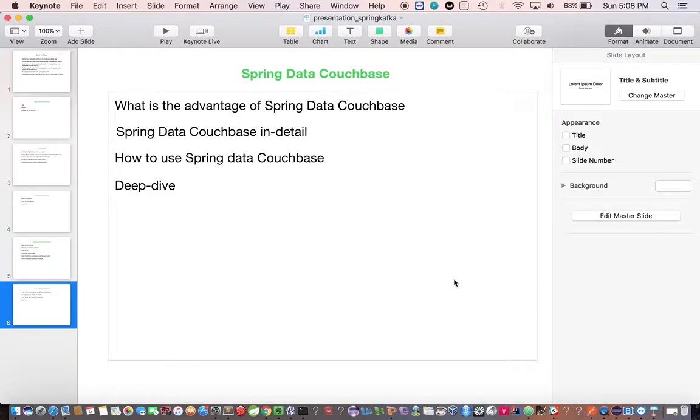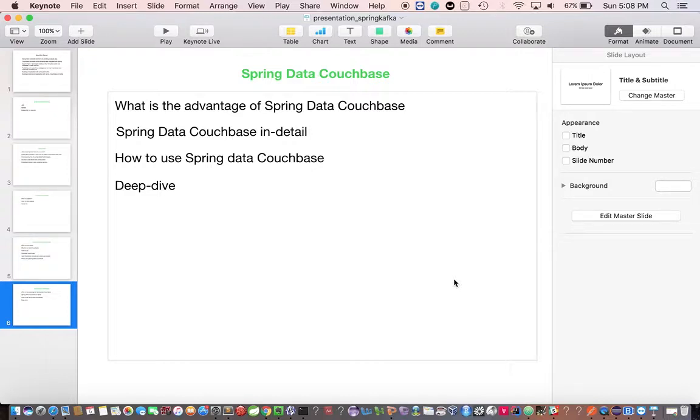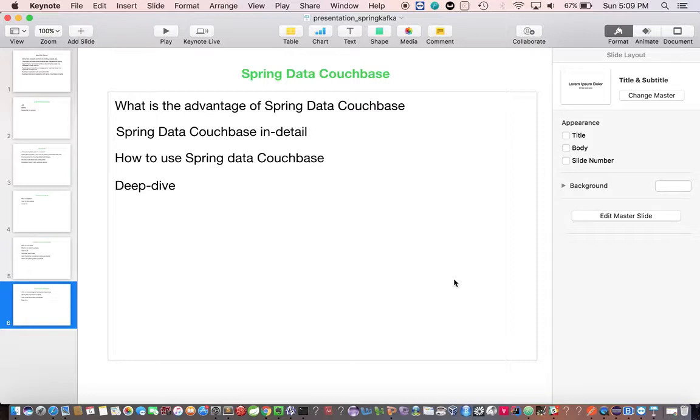I'm just going to talk about Spring Data Couchbase as part of this video. In the next video we'll deep dive into the code and build the endpoints and do the integration part. We'll define a repository interface for our implementation by extending the CrudRepository and we'll add some custom methods which should be executed by N1QL engine. To add support for N1QL, we have to create a primary index on the bucket.